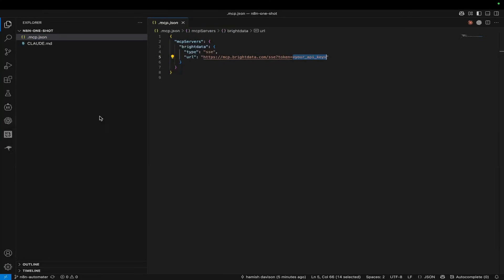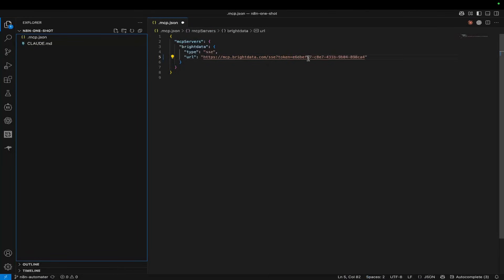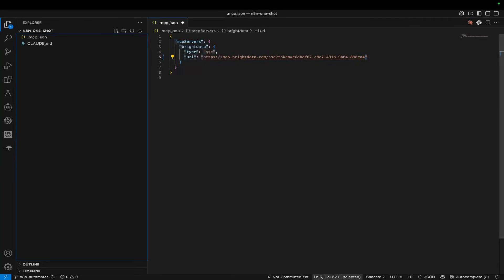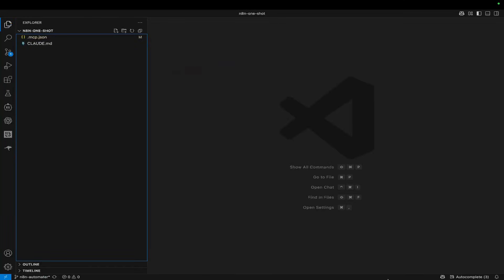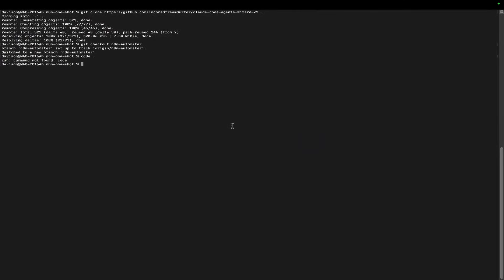Here's what this looks like - I've deleted some characters from my API key. It's token equals and then your API key, with double quotes right here. Hit Ctrl+S or Command+S on Mac to save. Now we can do Claude, which should pop up with an MCP warning. Say yes.